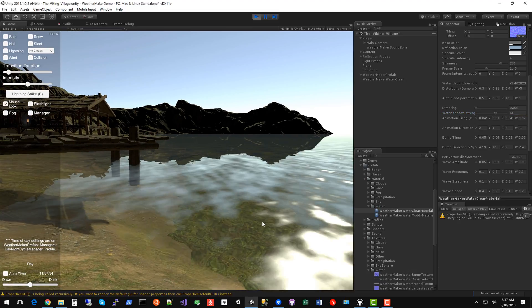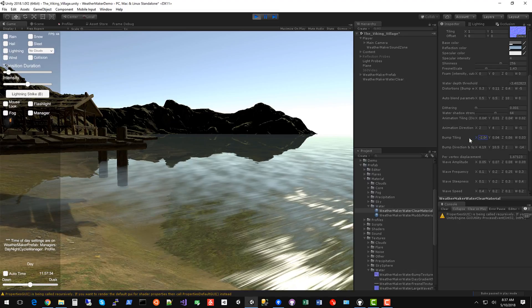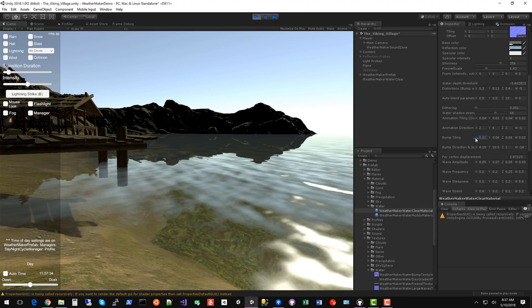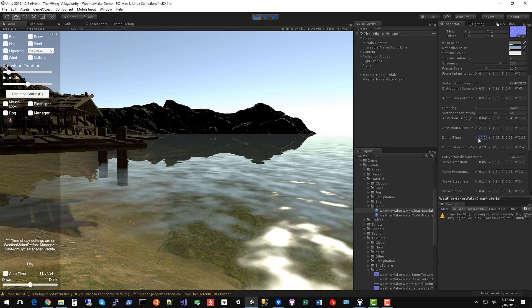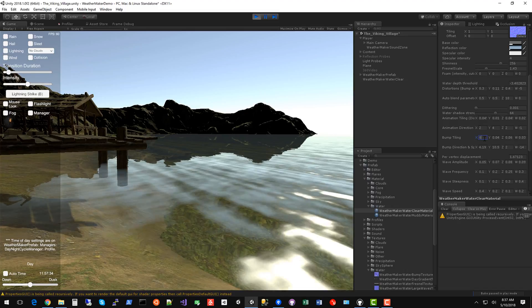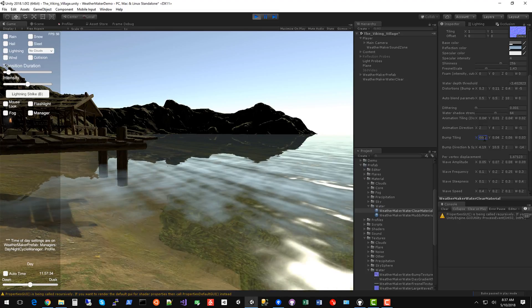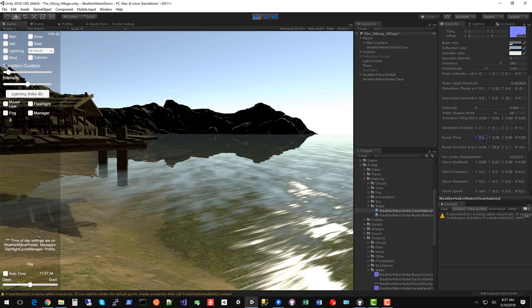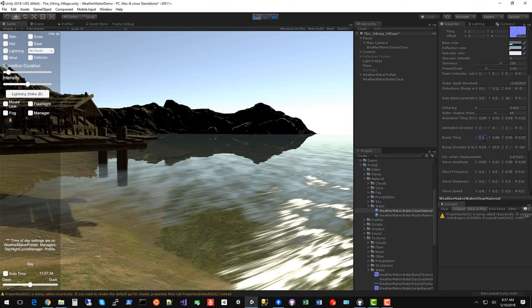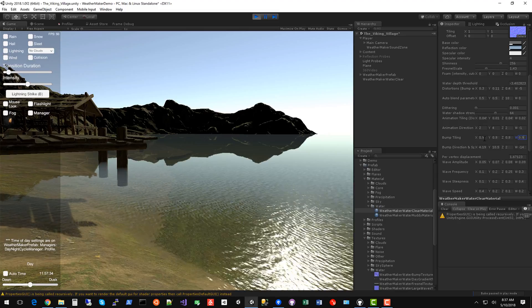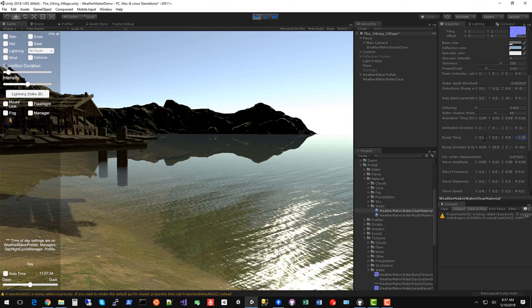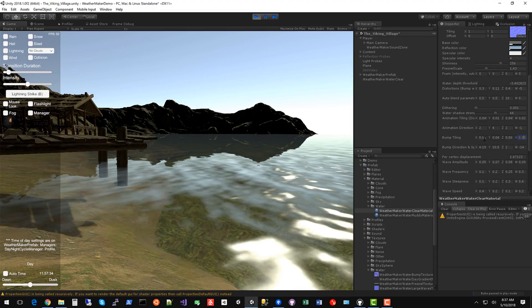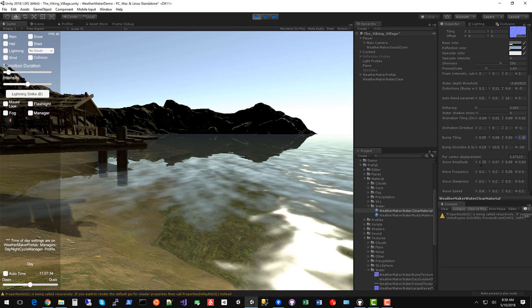This bump tiling parameter controls how spread out the bumps are. So as you lower this to zero, they will become more and more spread out. So it's basically a scaling multiplier. So at zero, they're completely spread out. And at really tiny values, they are bigger values. So if I do 0.9, they're really close together. So let's put all these together. You can see that they're kind of super close together now, which is not very realistic. Tweak those to your liking. But again, the defaults work pretty well.